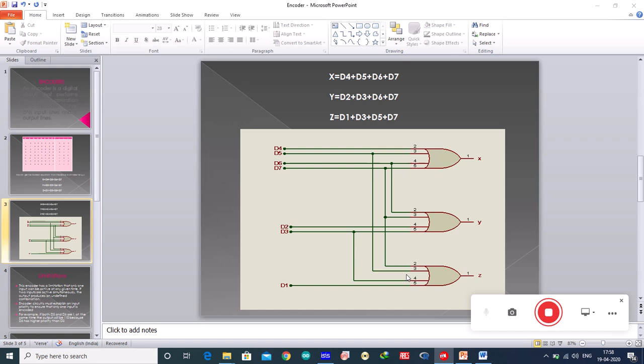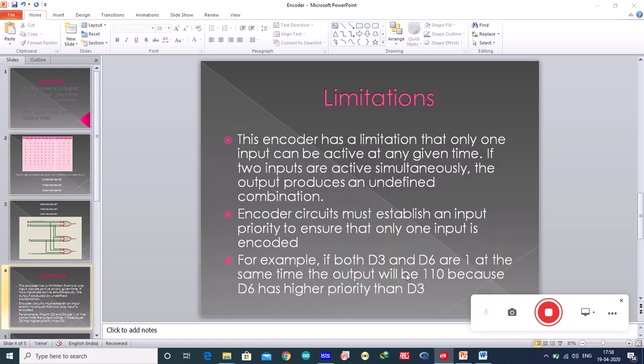Well, we have drawn the circuit, but this encoder has certain limitations. So let us see what are those limitations. This encoder has the limitation that only one input can be active at any given time. Suppose if two inputs are active simultaneously, the output produces an undefined combination.